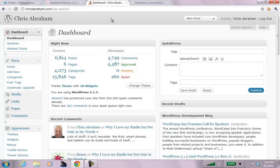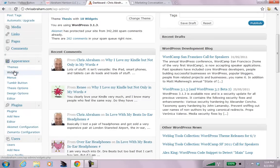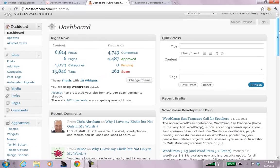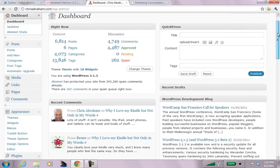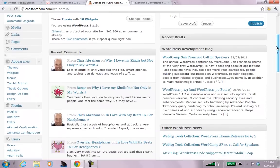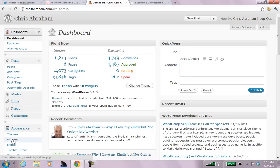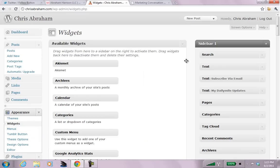And here is the administrator interface. Now, what we want to do is we want to go to an area called widgets. Now, widgets are a thing that's unique to, I think, WordPress.com, as well as WordPress install, like I have here. WordPress.org. So, now it's all about the widgets. So, I go to widgets.